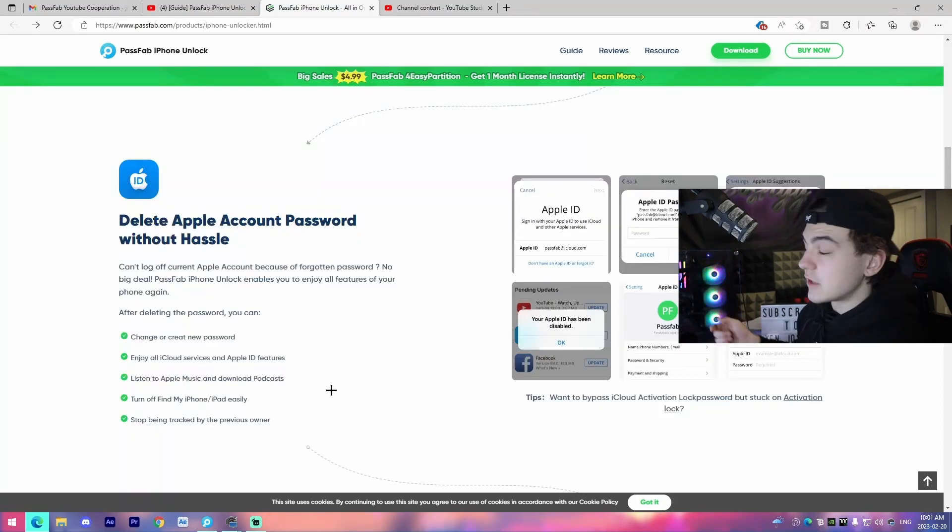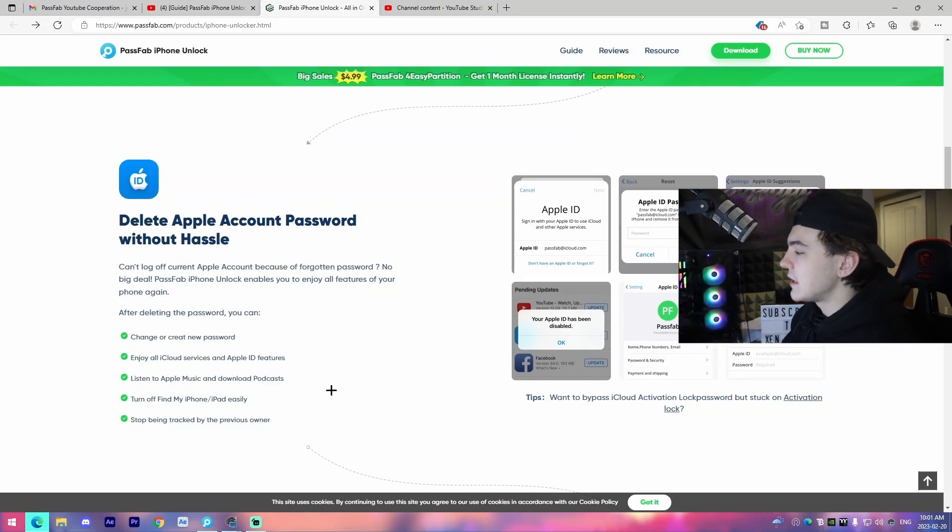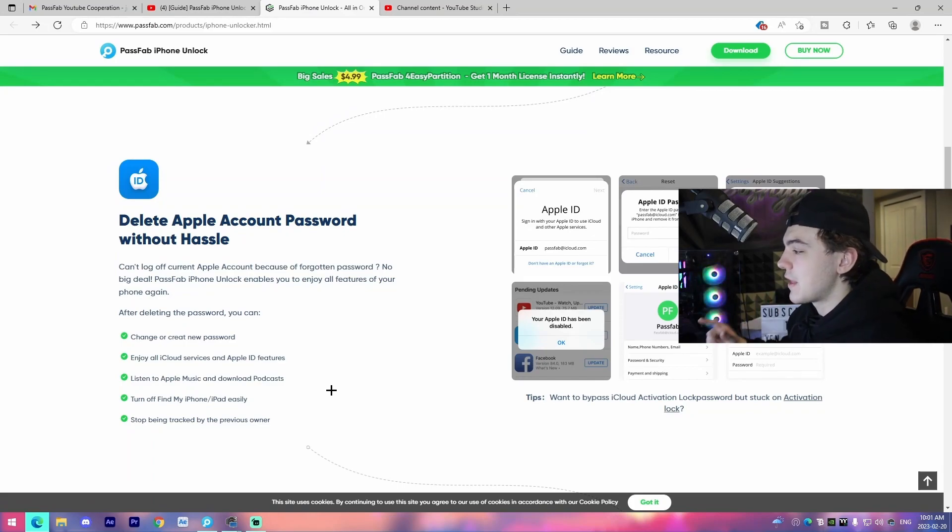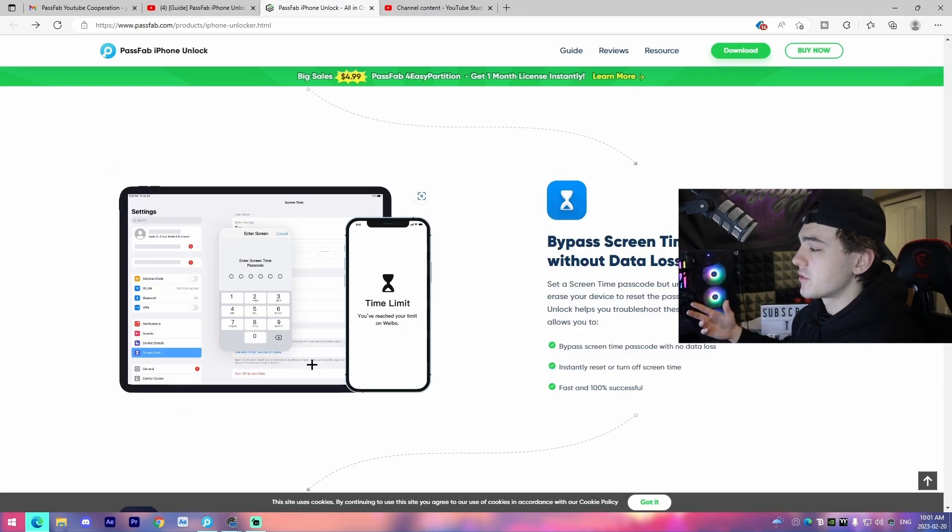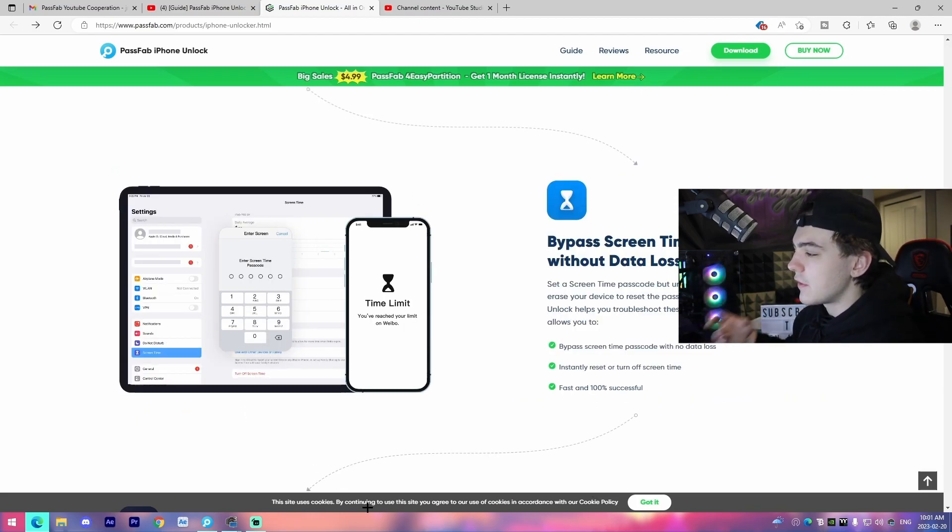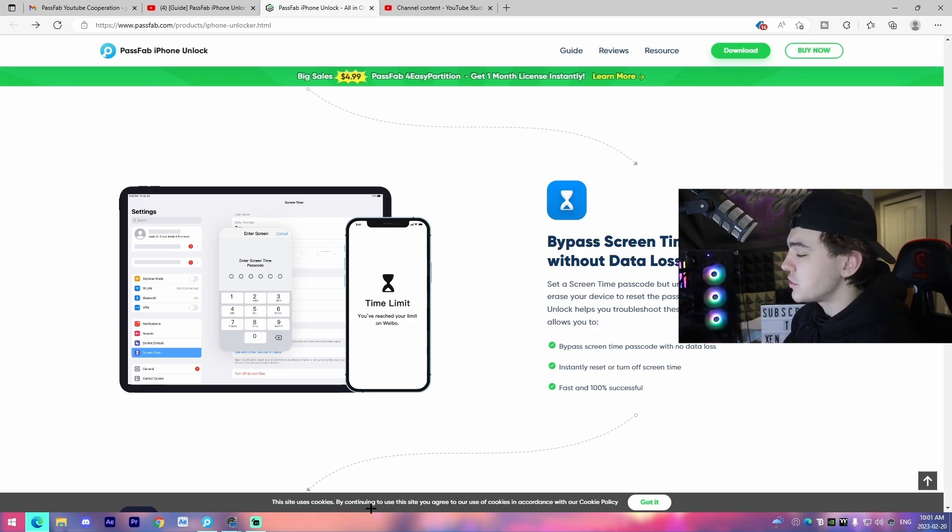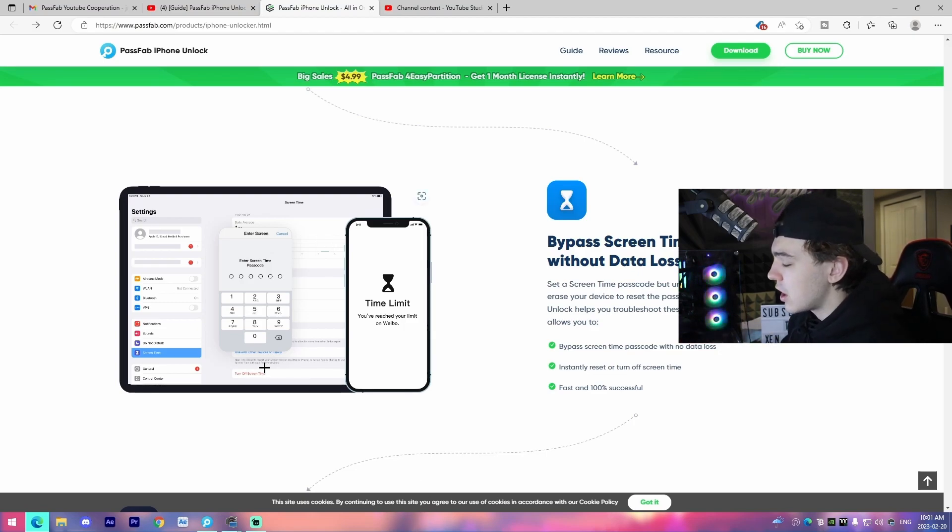So this also does work with the Apple ID accounts. If you ever are having troubles with that and you're not able to reset it, that is an option. Same thing, also screen time, this works for. So if you've forgotten any of these passwords, you can easily reset it or unlock it.